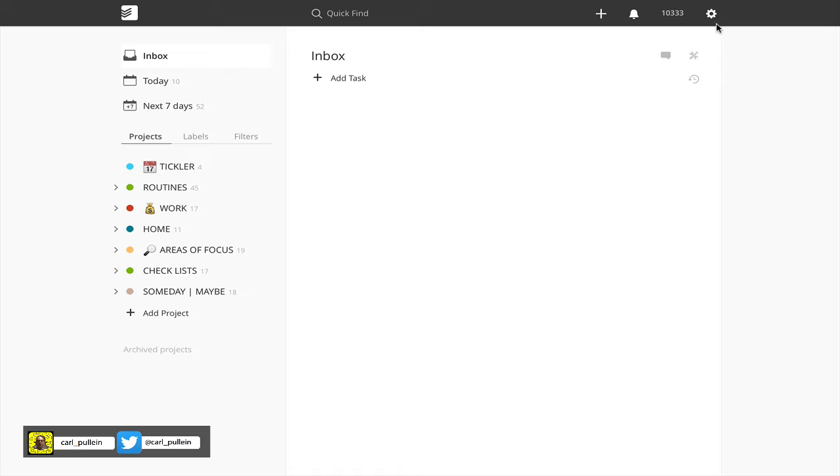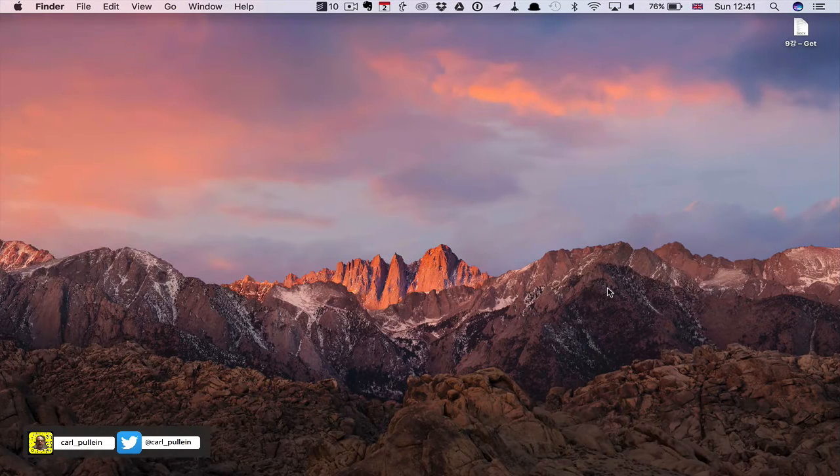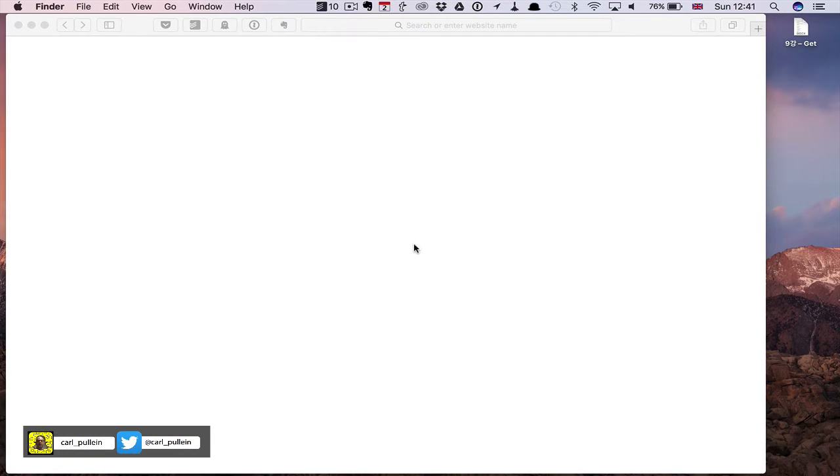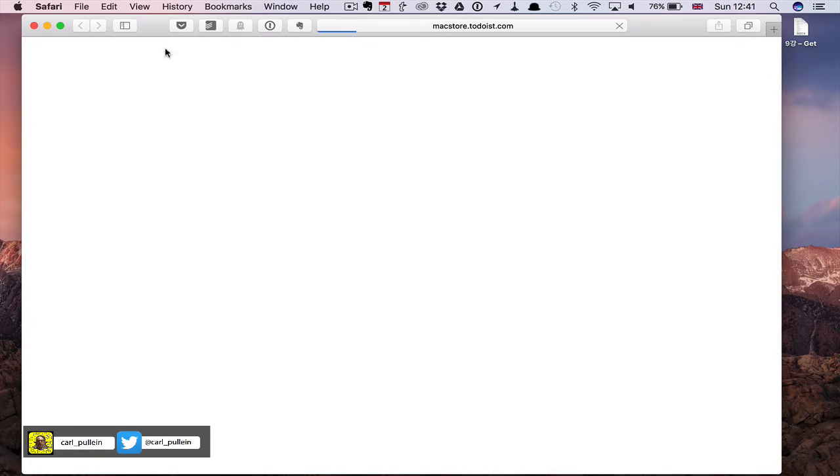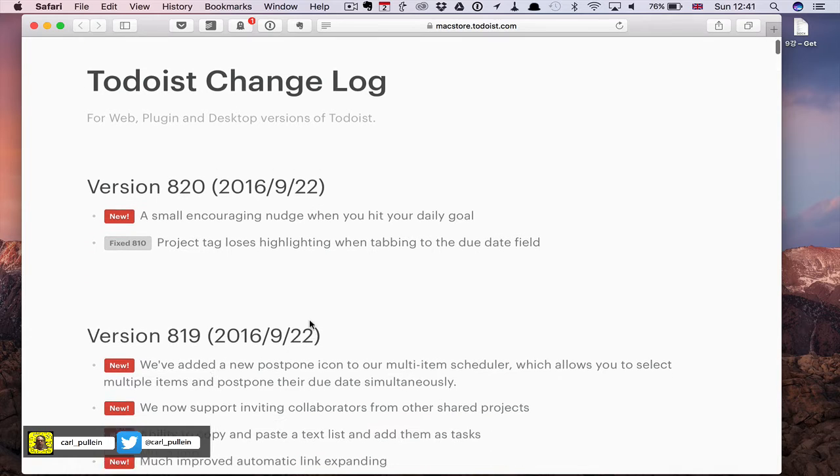Now, if you want to check that you've got the latest update, you'll see here it says version 820. If you click on that, it'll take you to the Todoist website and show you version 820, which came out on the 22nd of September.